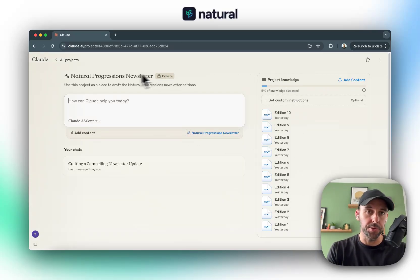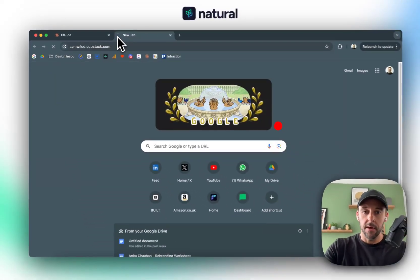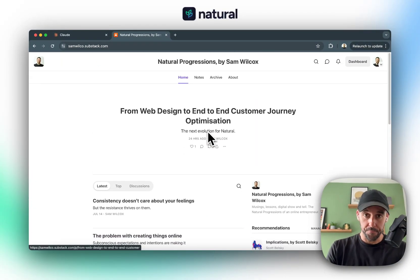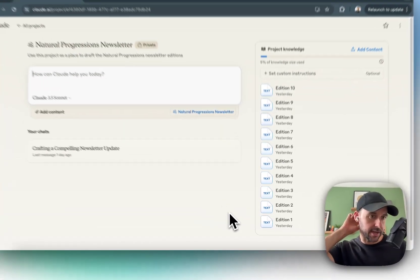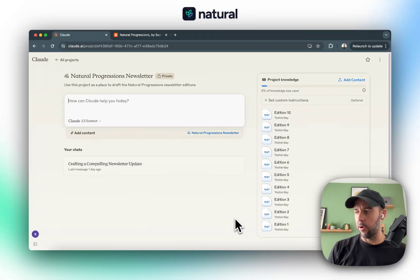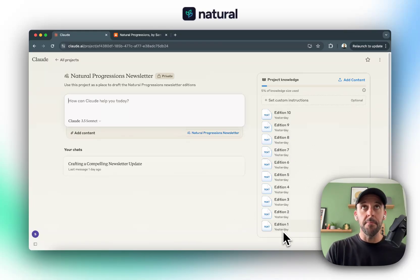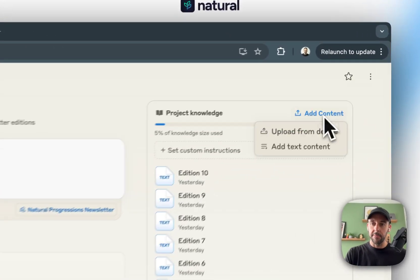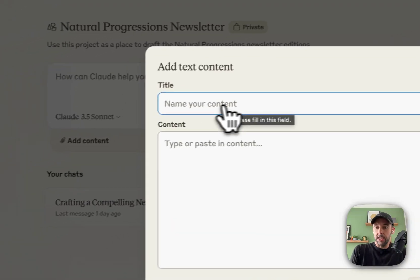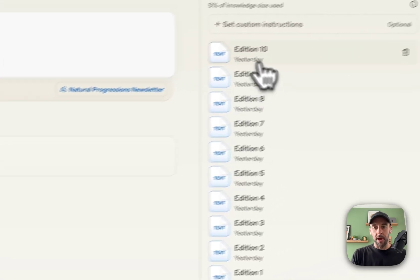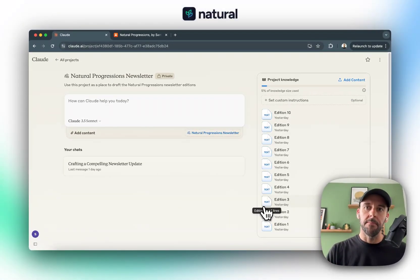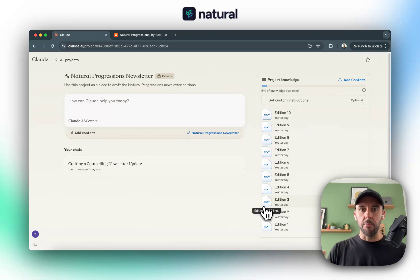What I did was go to my Substack and pull through all the editions of Natural Progressions I've written so far. They're varying topics, vary in length, and are not very consistent — I've been trying to find my footing with the newsletter and my writing style over the last six to twelve months. So I loaded ten editions in, just copy-pasting the text. I went to Add Content, Add Text Content, put Edition One, and copied the content in. Really simple.